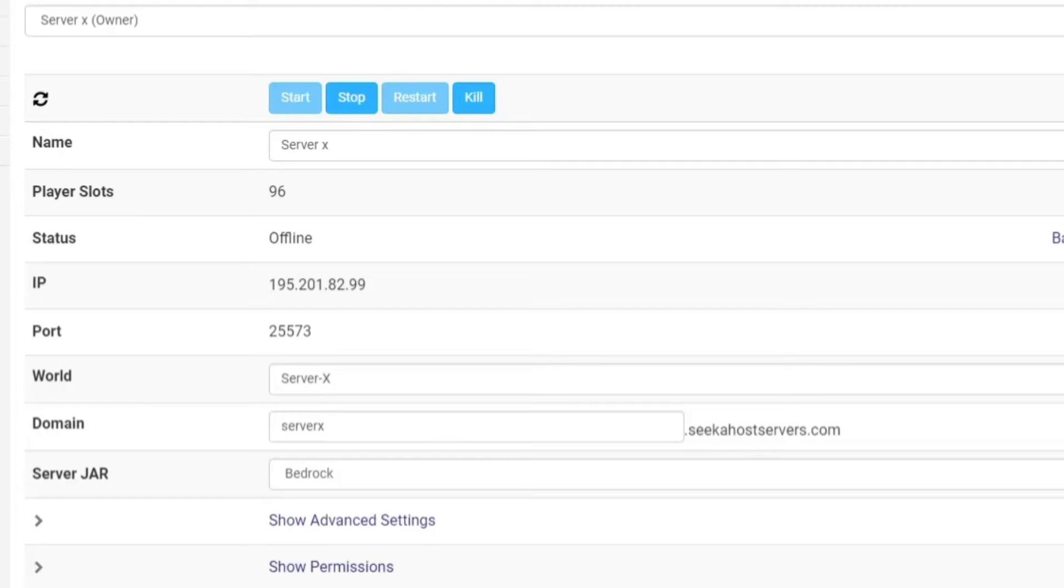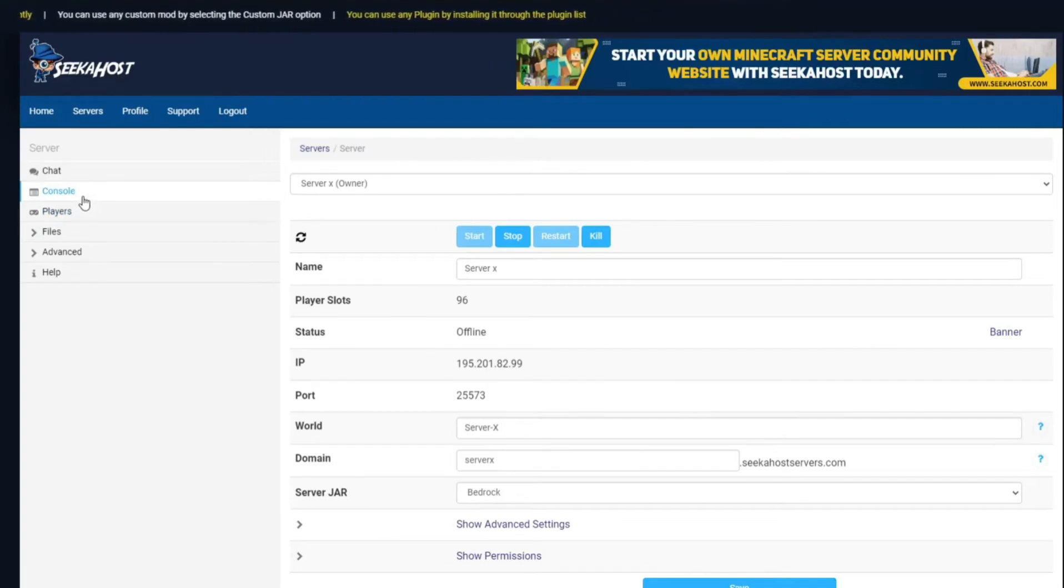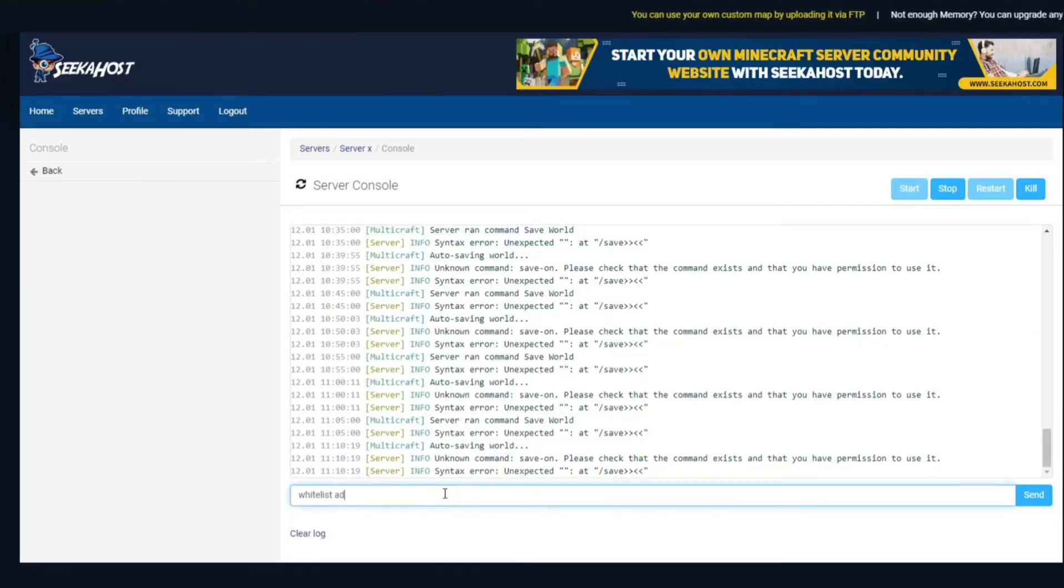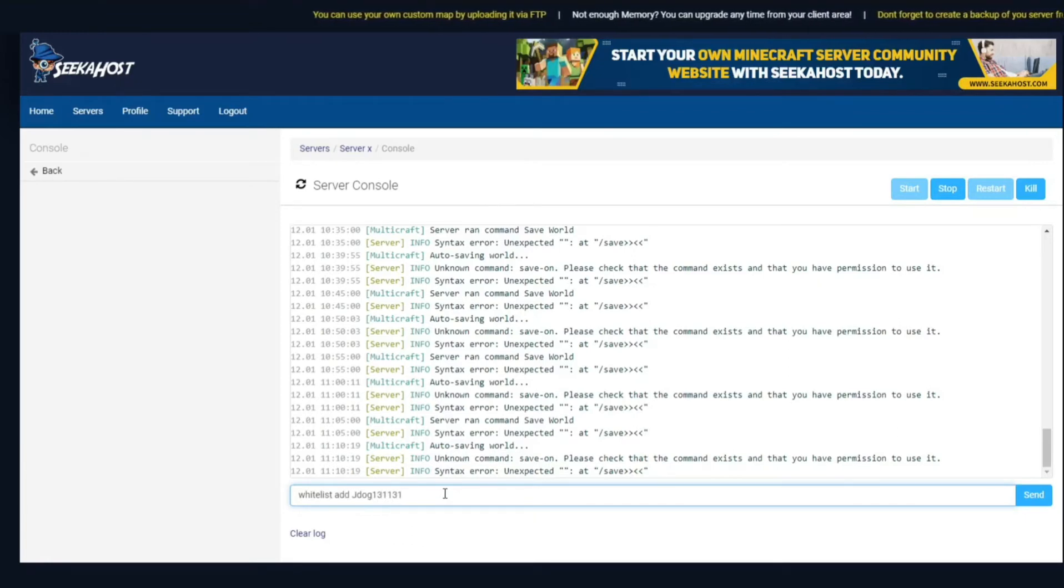So now you've got a whitelisted server but you actually want to add some players to play on your server. You can do this through your control panel or of course in game as well. First of all we're just going to show it through the control panel and you head over to console here and you can just type in the chat bar whitelist add and I'm just going to add to myself as well. It should say that I'm already in the list but I'll do it just for an example.